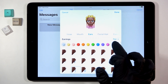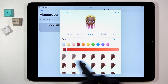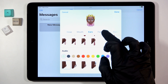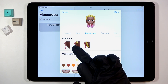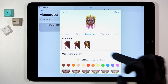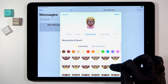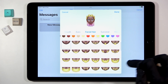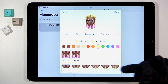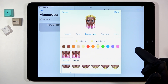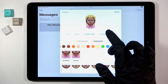Then you can add some earrings — obviously you can change the color right here. Then go to Facial Hair if you'd like to add them, and also a mustache or beard. You can also add some highlights if you want to.